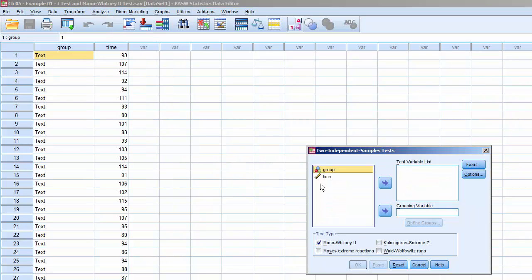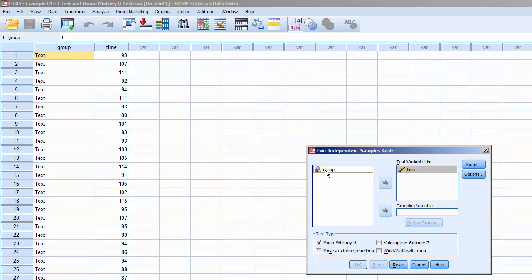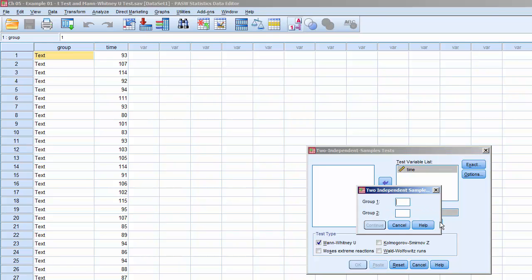Move Time to the Test variable list and move Group to the Grouping variable. Click on Group, then click on Define Groups. For Group 1, enter 1. For Group 2, enter 2. This is because we defined the Text Only Group as 1 and the Text With Illustrations Group as 2.